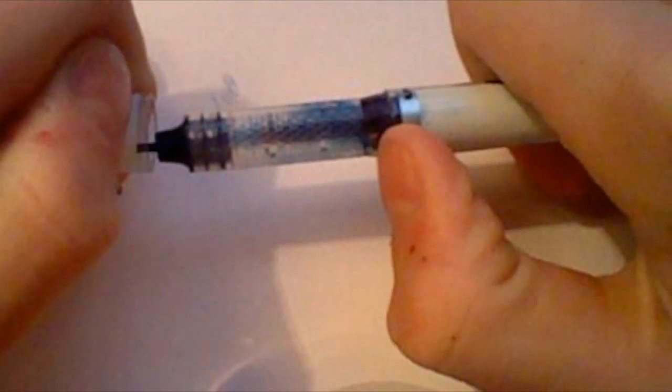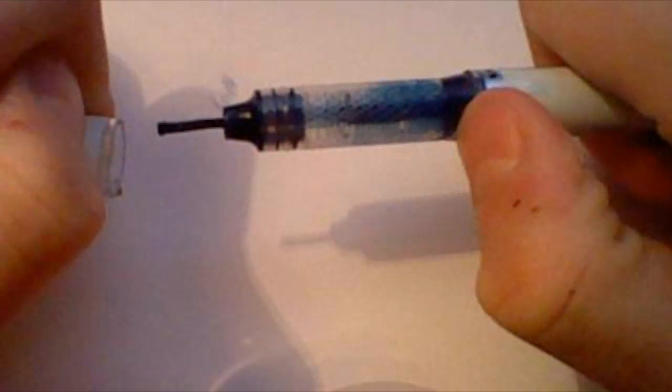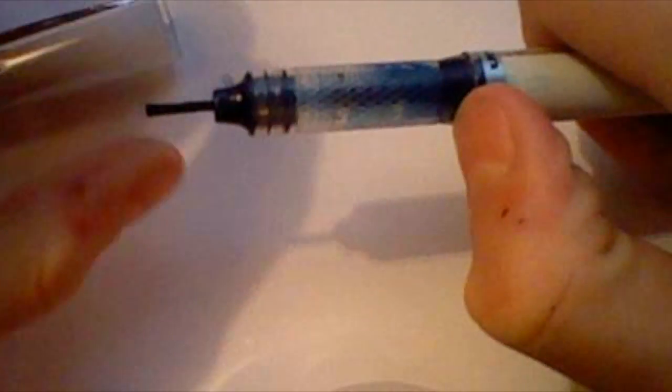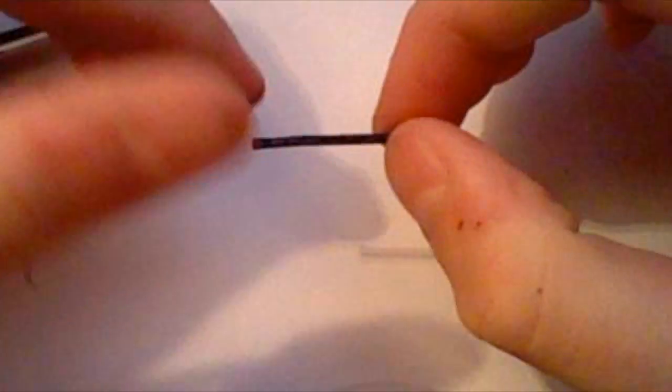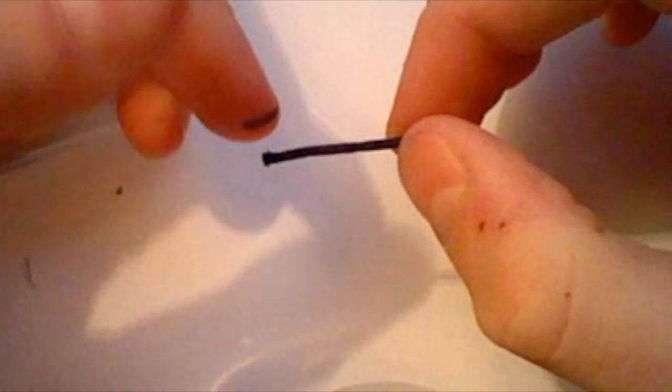So what you're going to want to do is take it out, and you're going to want to pull out the filament like this. You will get your fingers dirty, so be careful with it.